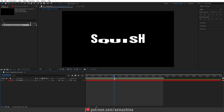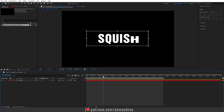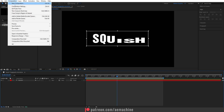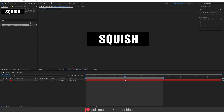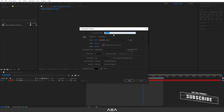Now it's time to crop this composition. Find the best position, then select the Region of Interest option — this gives us a crop option. Crop the composition making sure the text is not overlapping with the region boundary. Then go to Composition and select 'Crop Comp to Region of Interest.' Now we have the cropped composition.